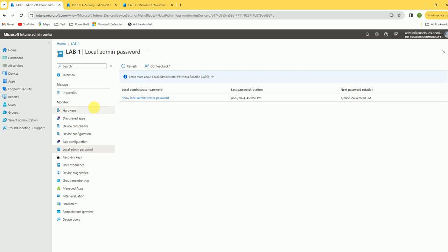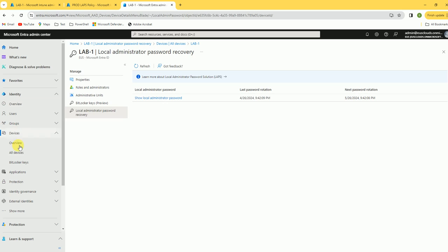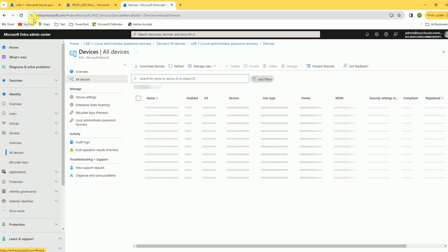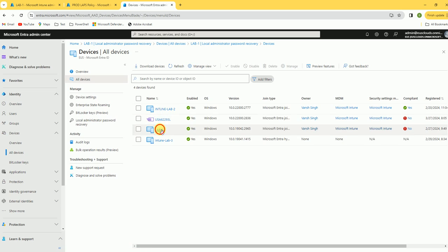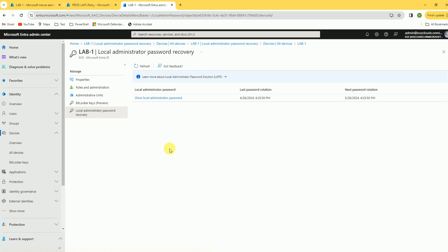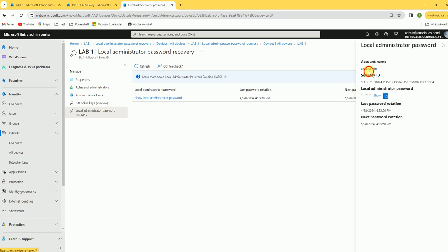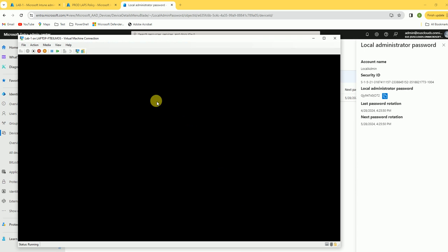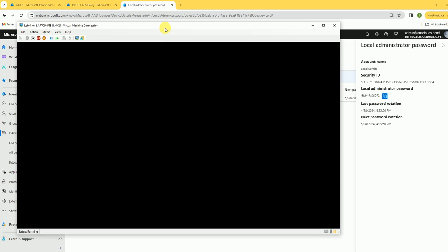You can collect the password from the Intune device properties. The same password can also be collected from Entra ID — go to All Devices, click the device, and there is a Local Administrative Password option. Click it, validate your account is 'local admin', then show or copy the password to log in.